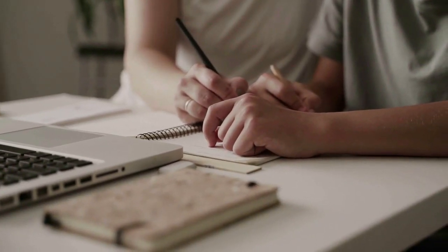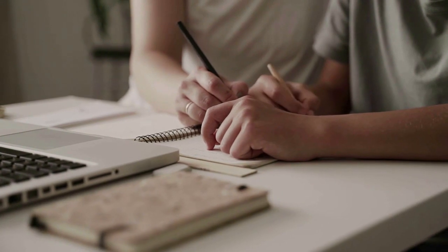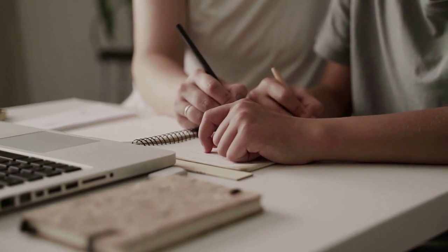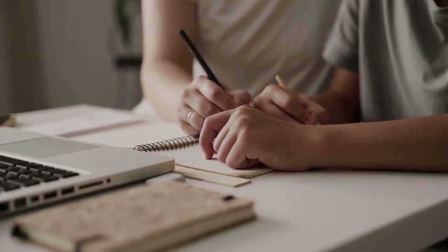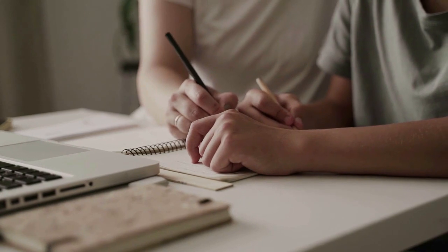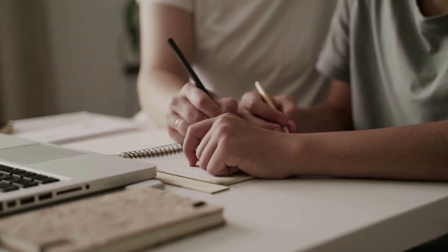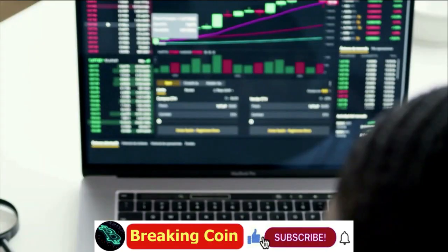At the time of writing, SHIB was marginally down in the last 24 hours to $0.0000816. Bitcoin Cash, on the other hand, traded at $238.